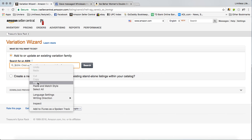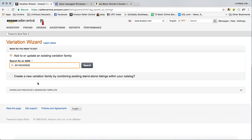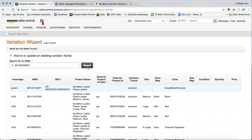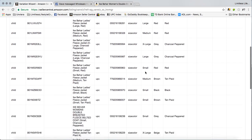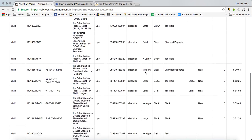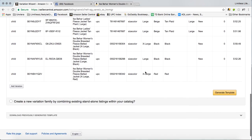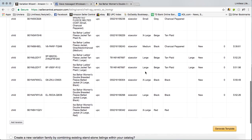Paste that same ASIN or any ASIN from that page. It doesn't matter which one you grab. Click search. And then on this page, it'll show you every variation that is attached to that listing.